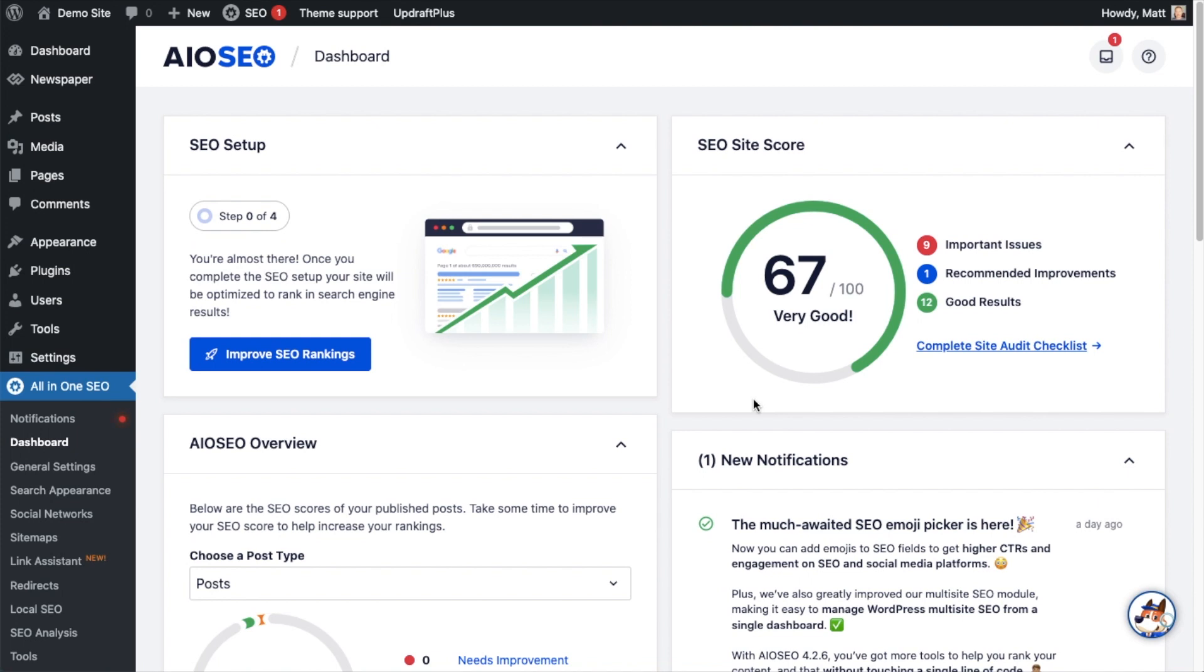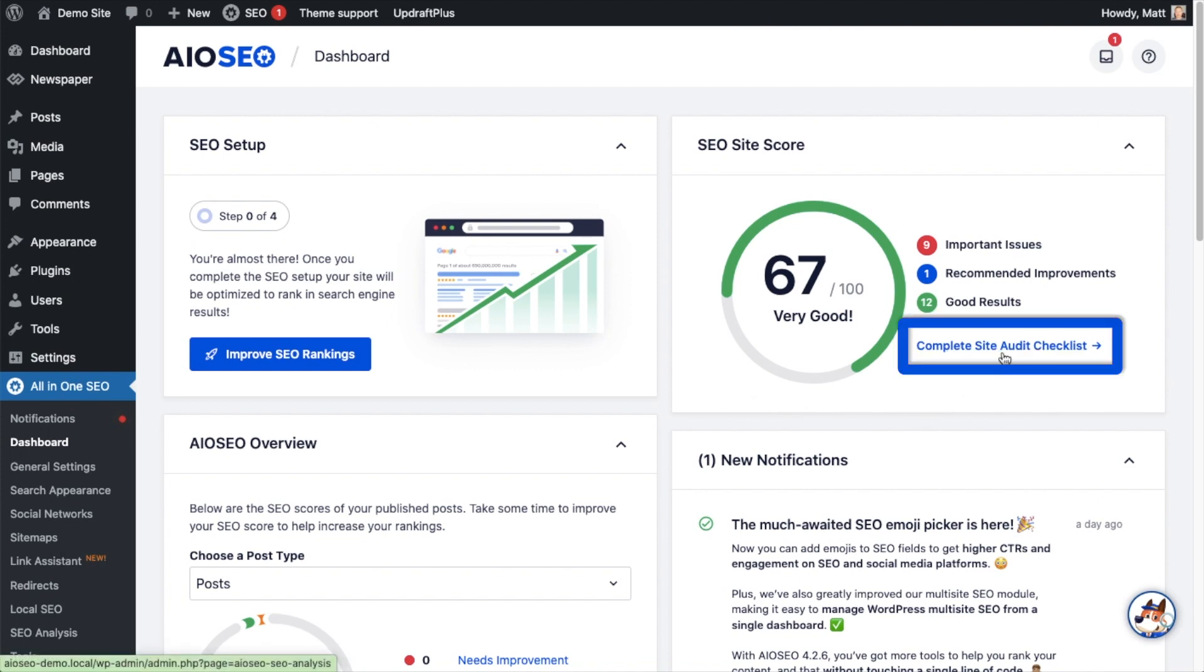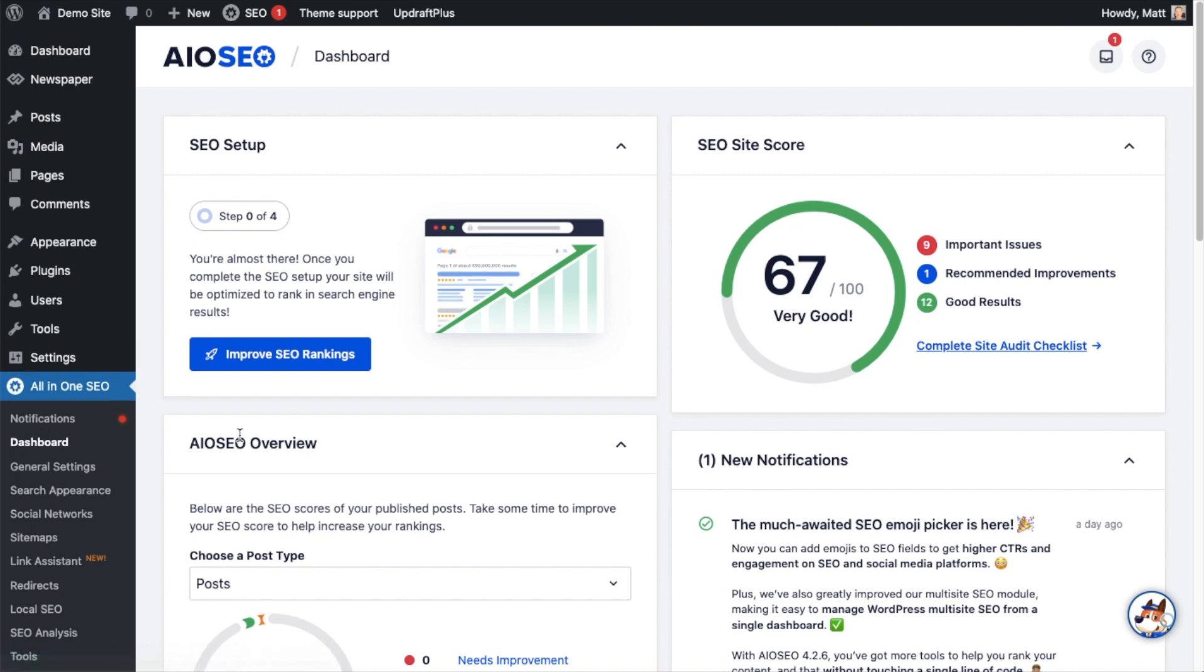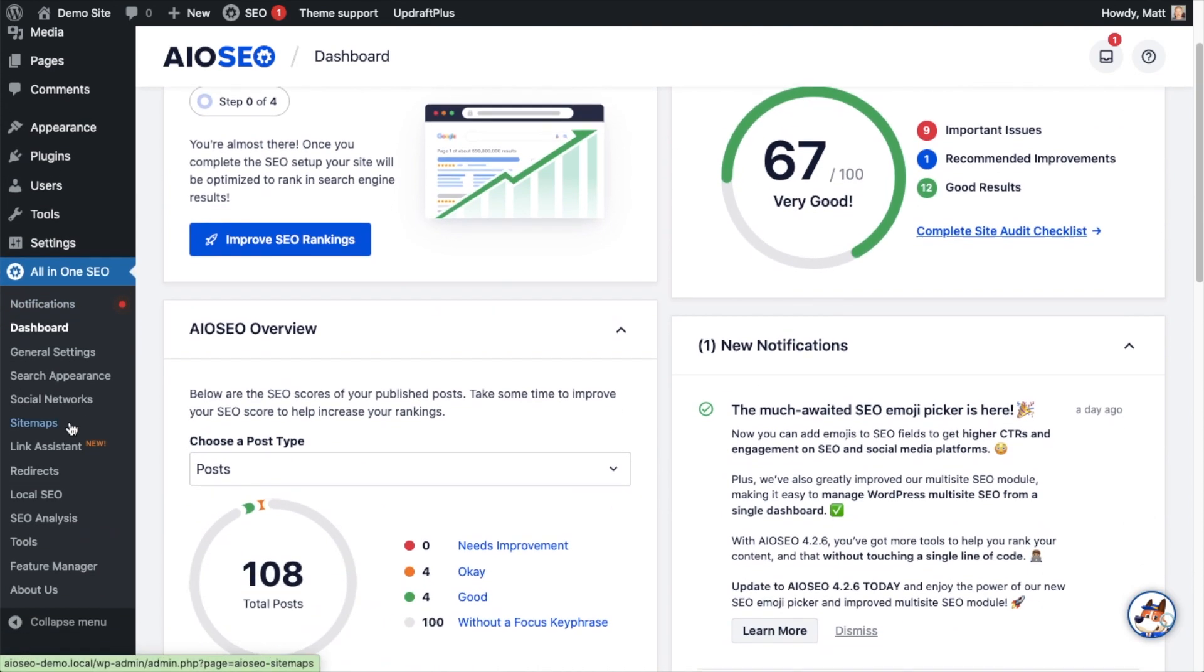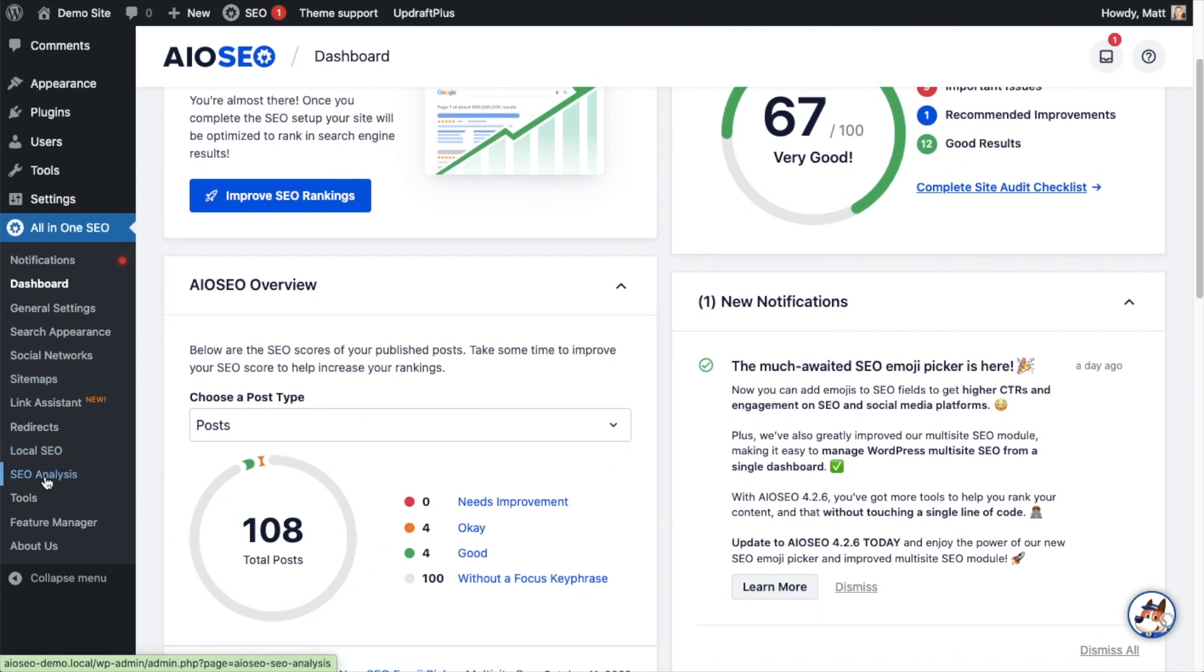This is a decent score. If you want to see what you can do to improve that score, you can click on the link here that says Complete Site Audit Checklist. Or alternatively, if we head over to the All-in-One SEO menu on the left, there's a link towards the bottom that says SEO Analysis. Either one of those links will take you to the same place.